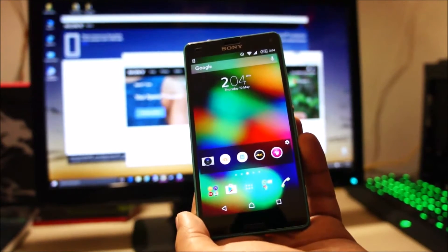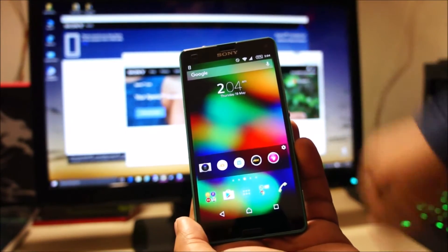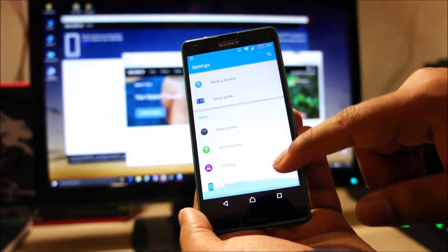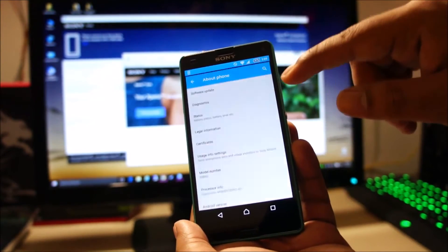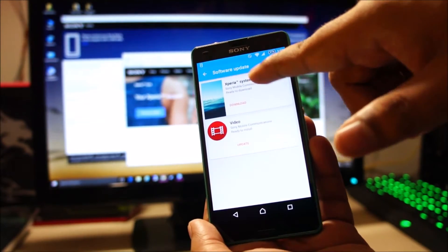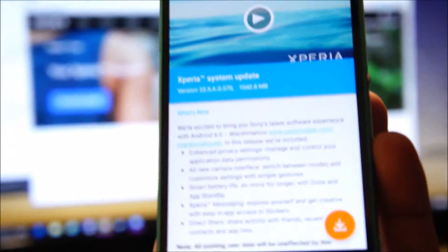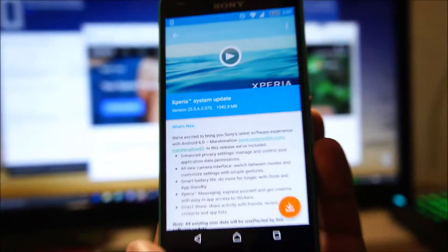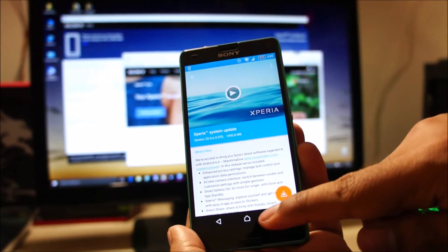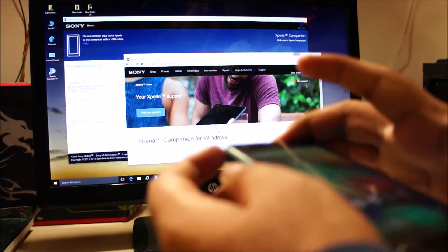There are two ways you can update your Z3 Compact. One is through the over-the-air upgrade directly on the phone, and the other is using a computer. To perform an OTA upgrade, go to Settings, About Phone, tap Software Update, tap Refresh, and it will show the Xperia system update for Android 6 Marshmallow. It's a 1GB update, but I don't really recommend using the OTA method because it's caused problems before. Only do this when you don't have access to a computer — otherwise, just use a computer.